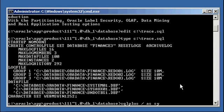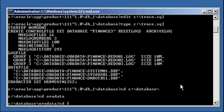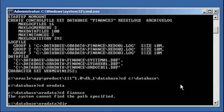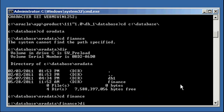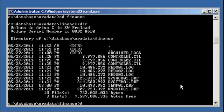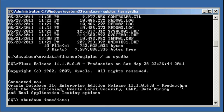Now let's connect to our database. First things first, we need to delete our control files because we're going to recreate them. We need to shut down our database first. Shut down immediate.